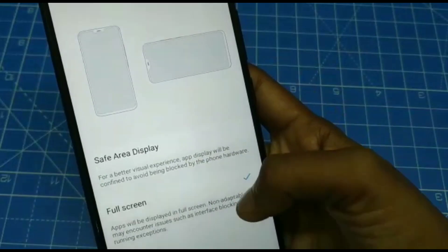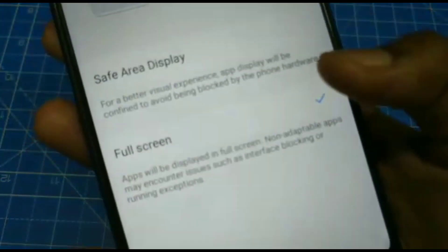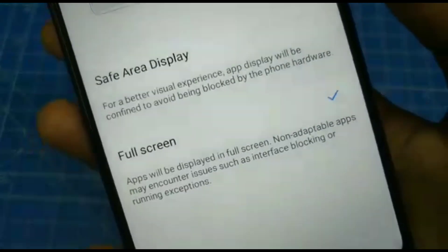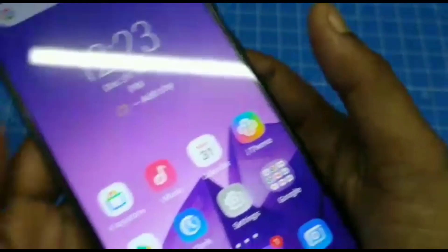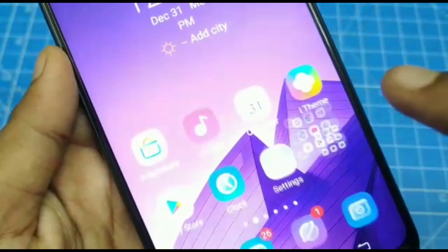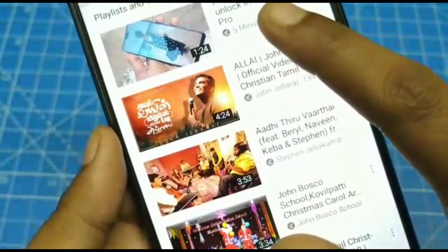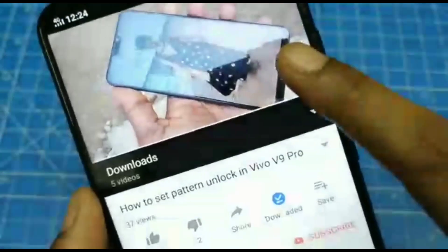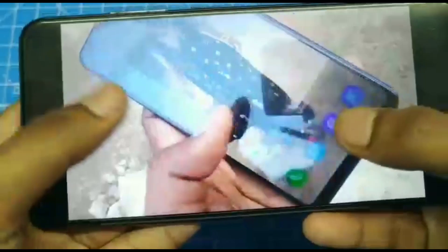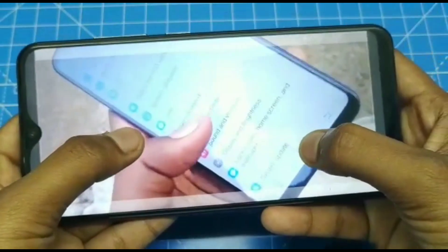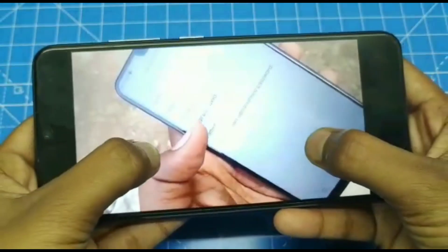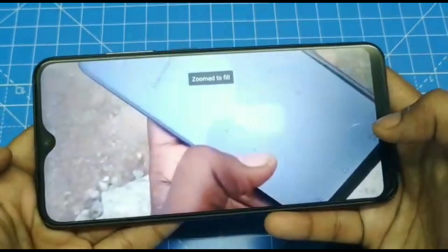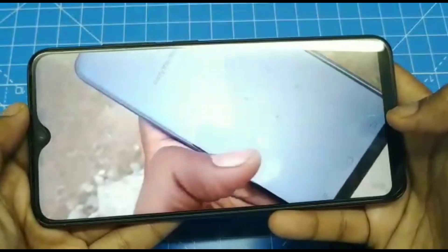Now the video will be played in full screen in YouTube. Open YouTube and play any video — this is the normal screen, but if you zoom it the full screen will appear. The full screen is occupied all the way up to the notch.